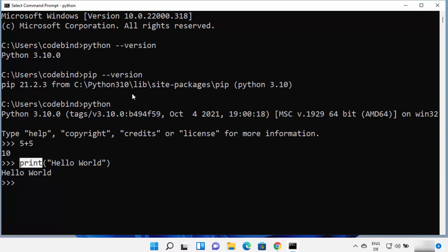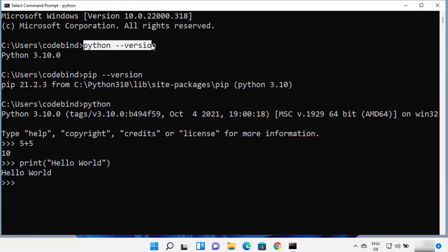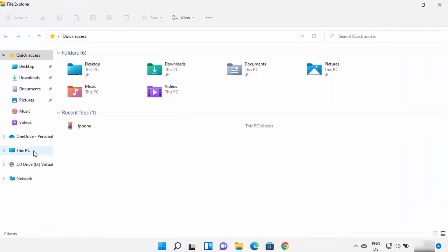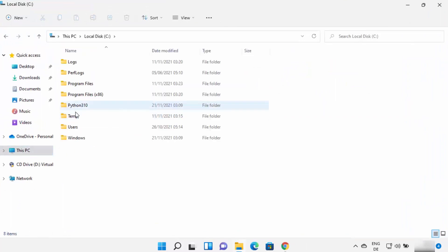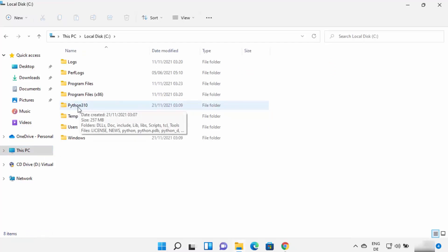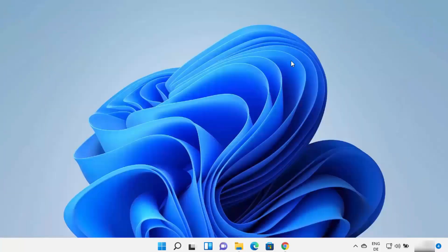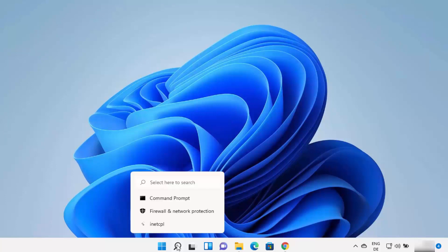In case you don't see the Python version when you type the 'python --version' command, your environment variable for Python is not set. In that case, go to the location where you installed Python — in my case I installed it in my C drive in the directory called 'python3.10'. Go inside that directory to see all the Python-related files. Then you need to set the Python environment variable on your Windows 11 operating system.